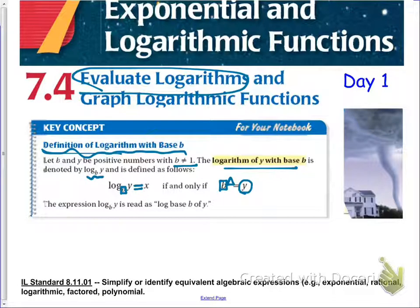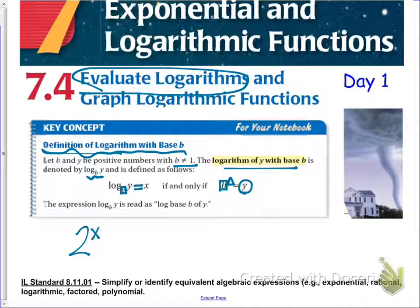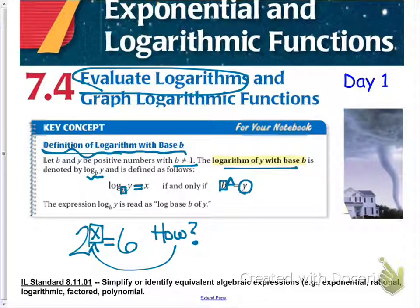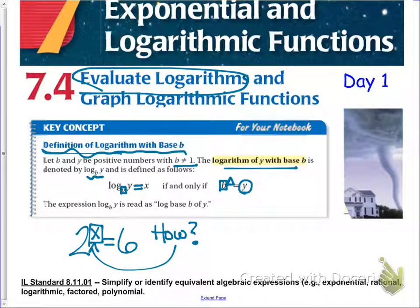So why would this be useful? Well, if you're trying to solve something like 2 to the x equals 6, for example — how could we figure out what x is if x is an exponent we're solving for? That's why we're going to start using logarithms. But before we can start solving with them, we want to learn the properties and how to transfer between logarithmic form and exponential form.